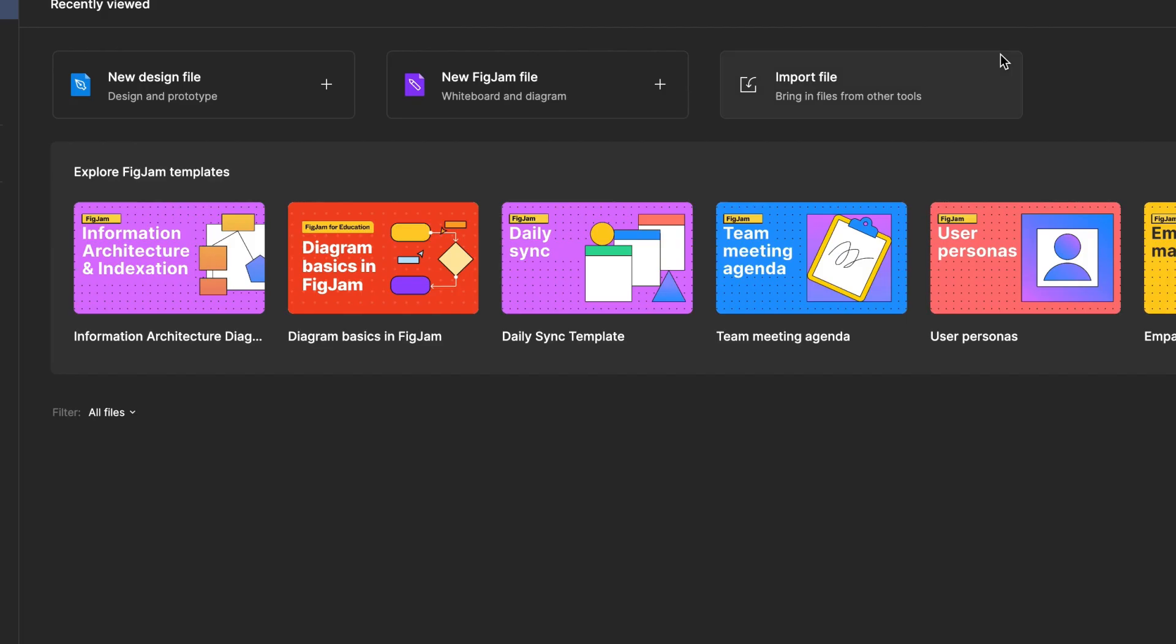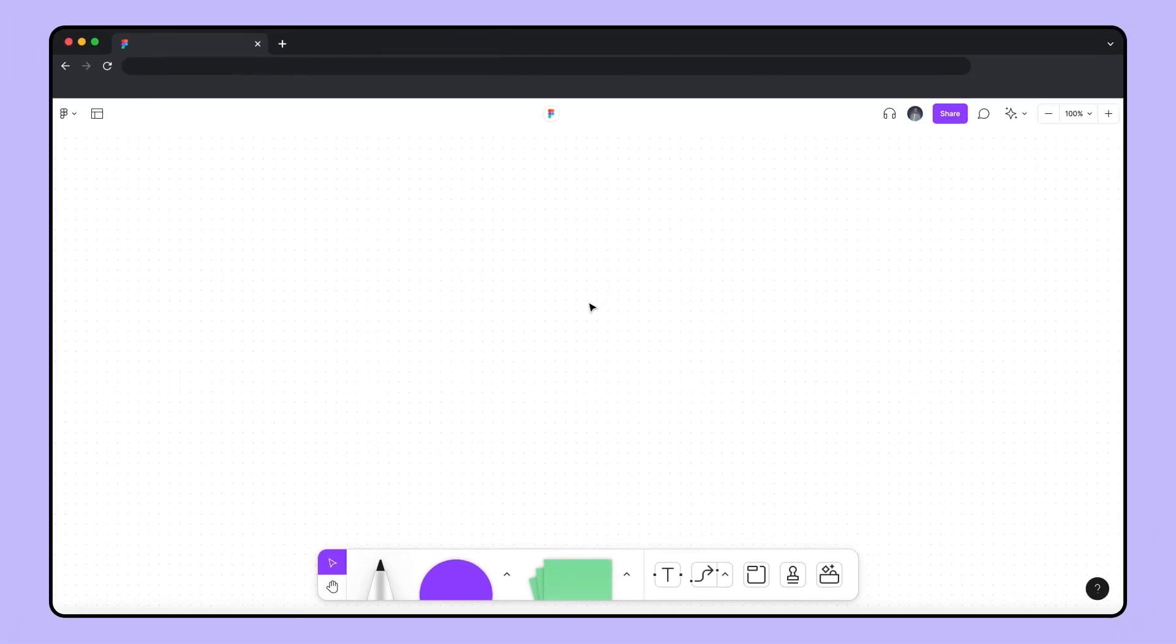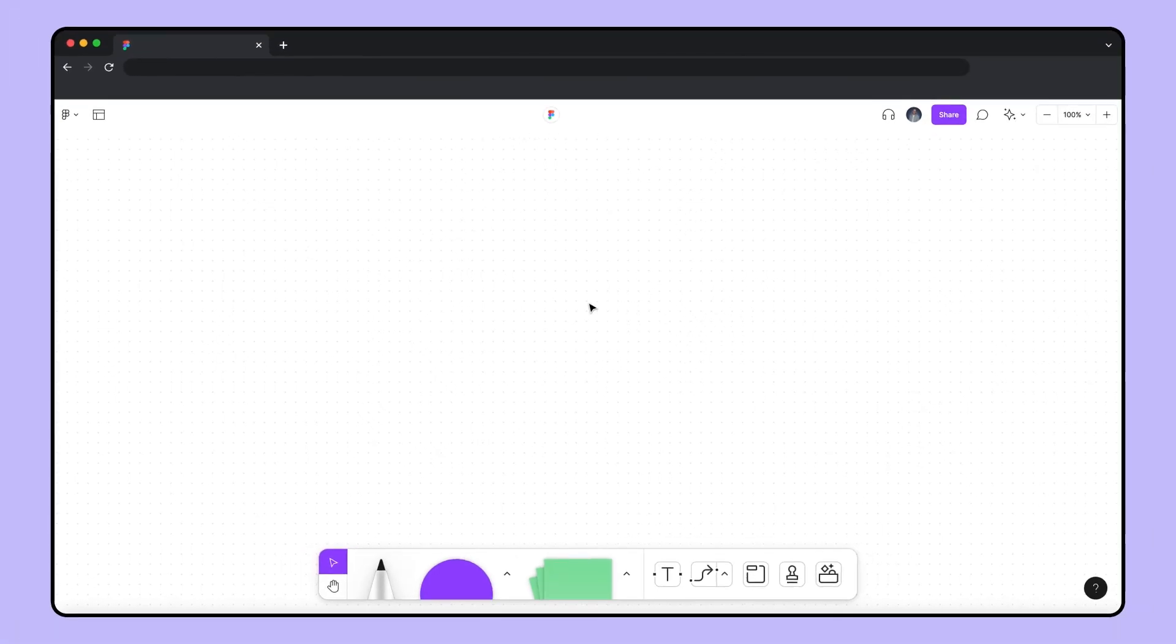I'll be leading a weekly team sync in a few minutes, which is just enough time to show you how I put together a board that makes our syncs productive, engaging, and fun.